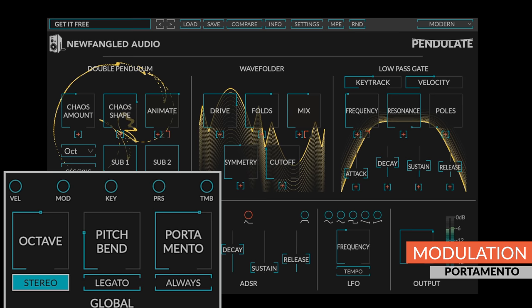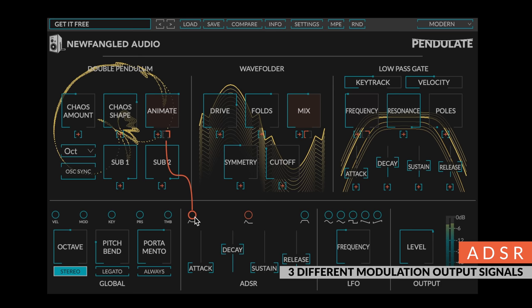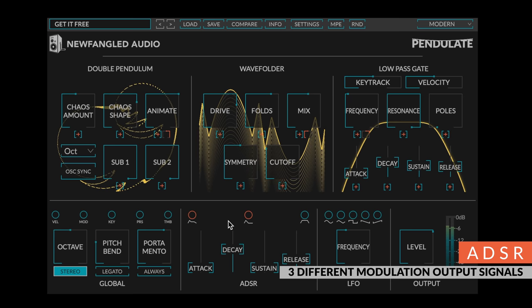Similar to a modular synth, the ADSR section simultaneously creates three different modulation output signals. A full ADSR signal controlled by the attack, decay, sustain, and release sliders. An AD with no sustain, which only follows the attack and decay sliders. Think of this like a muted pluck.